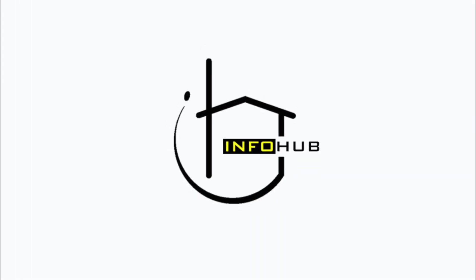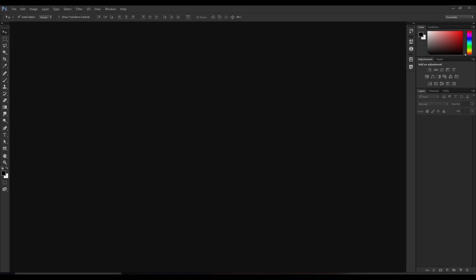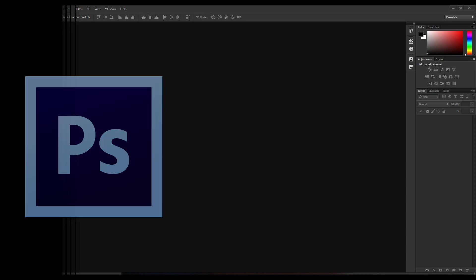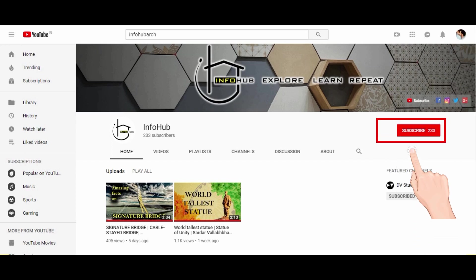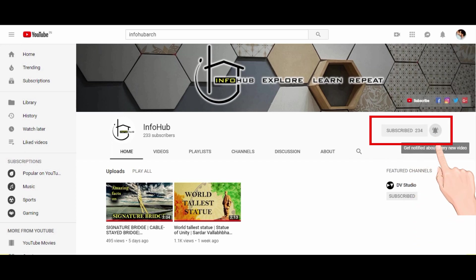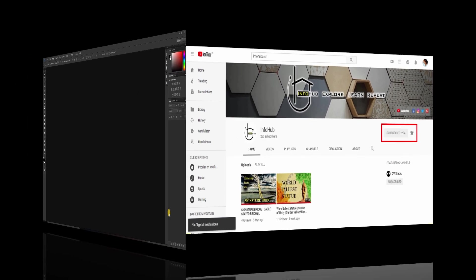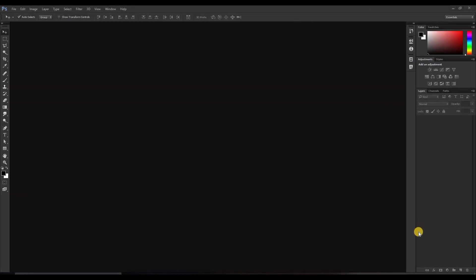Welcome to Info Hub. Hello everyone, welcome back to our channel. Today we will be continuing with some more selection tools of Photoshop. To subscribe, press the bell icon and never miss any update from Info Hub. Today I will be explaining these three more selection tools.